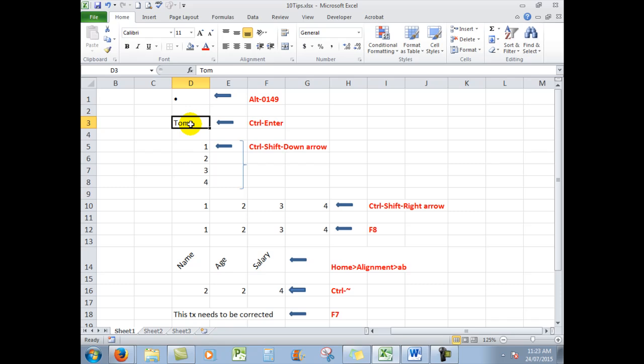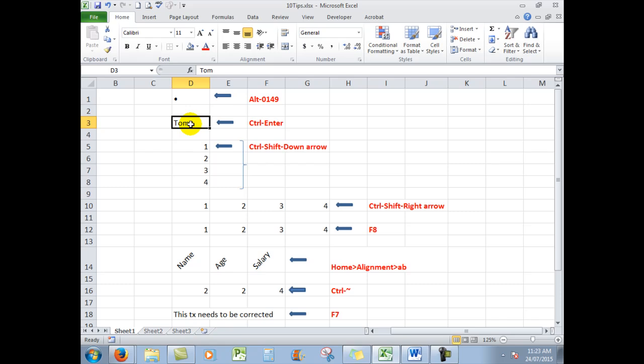But what if you wanted to stay in the same cell? After you've typed Tom, I'm going to hold down the CTRL key and press ENTER. And when I do that, I stay in the same cell, which can save time because it means you don't have to go back to that cell if you've gone down a cell to format it or whatever it might be.